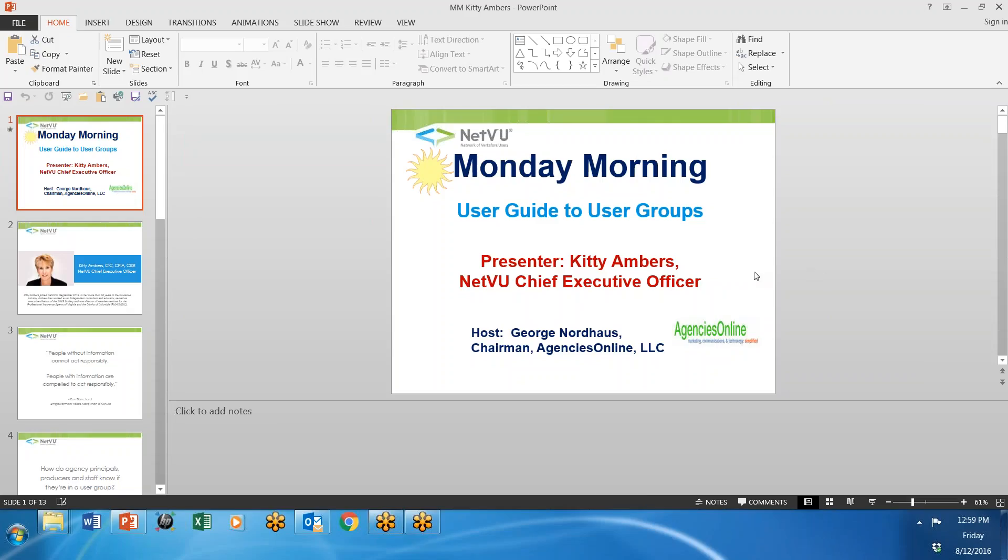Hi, I'm George Nordhaus and welcome to Monday morning. Something different today, I always say that on a user guide to user groups.